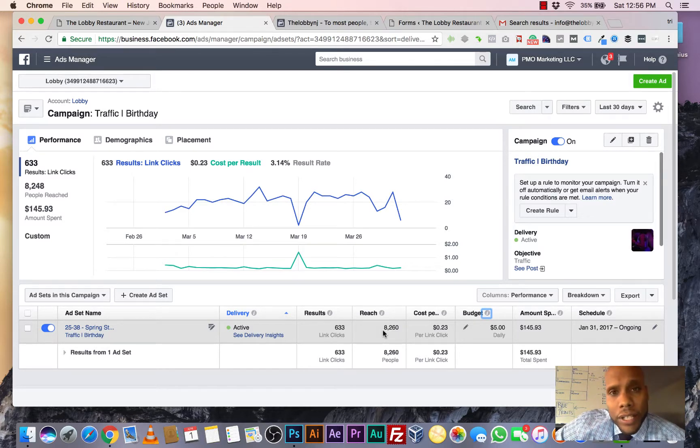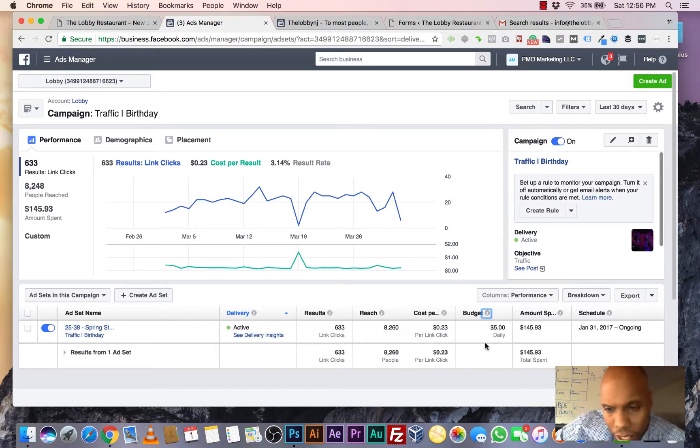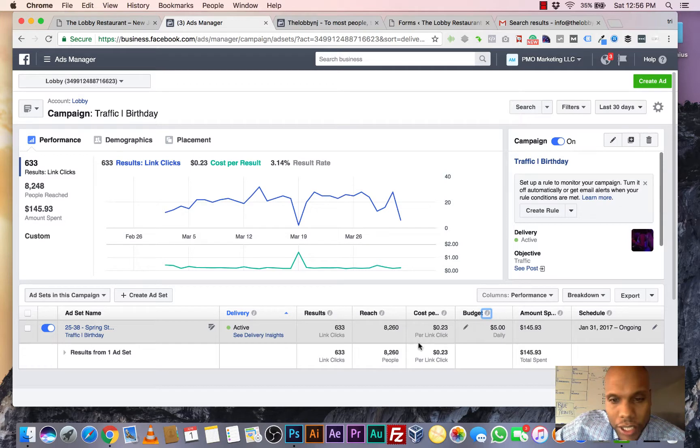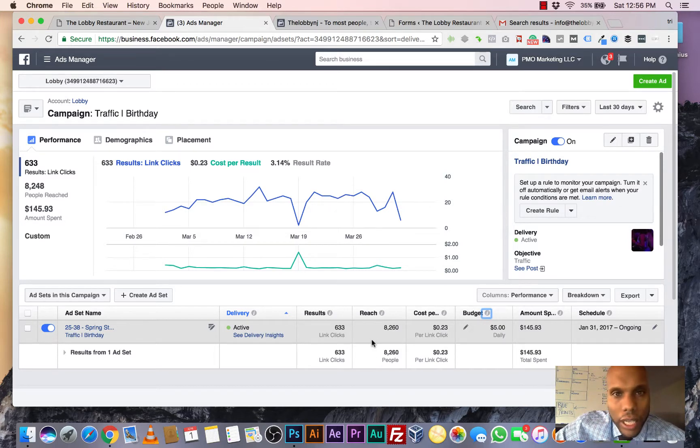$5 a day. That's what our budget is. We're reaching 8,000 people in less than three months.